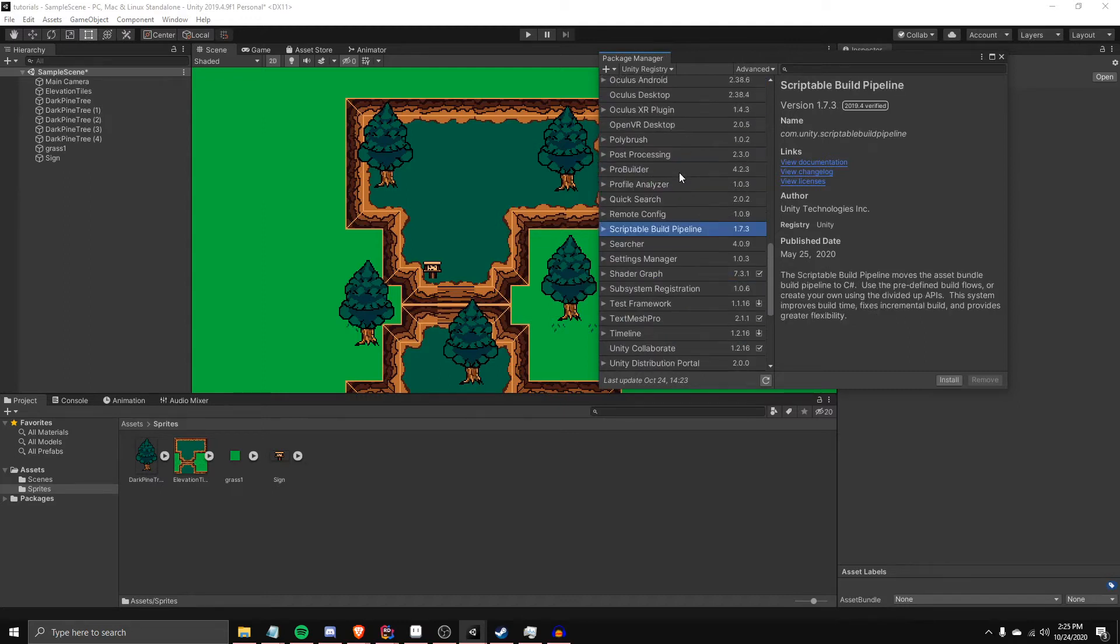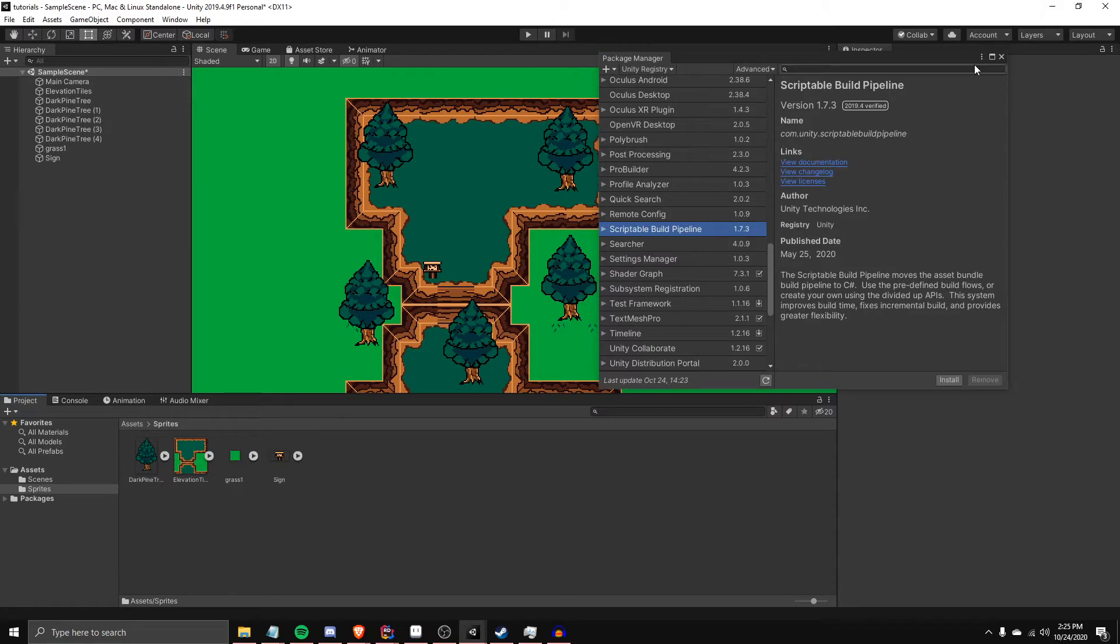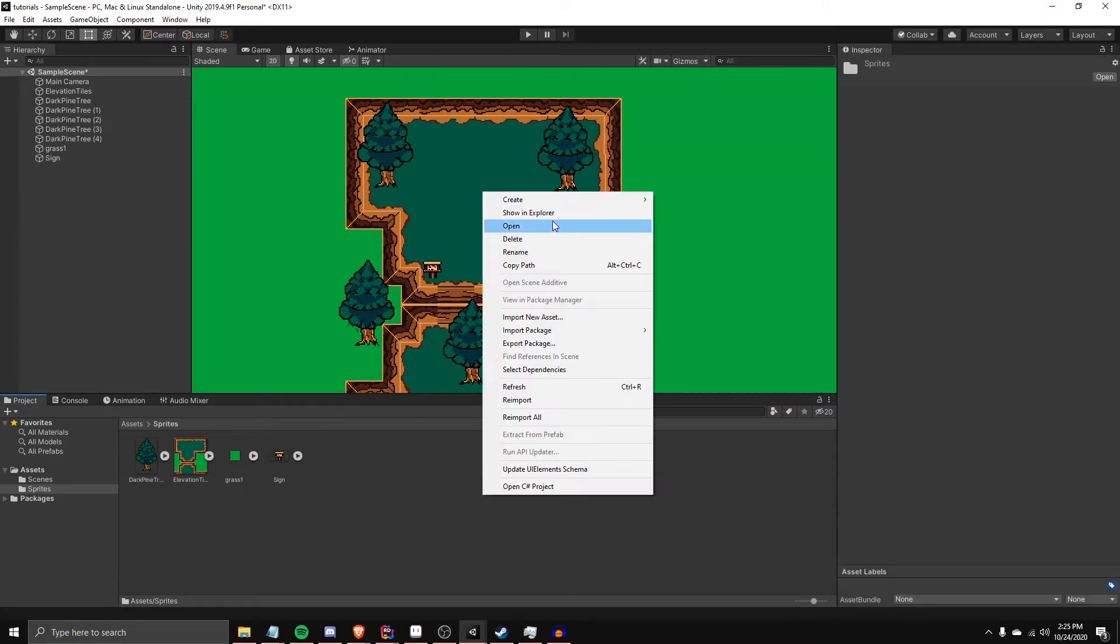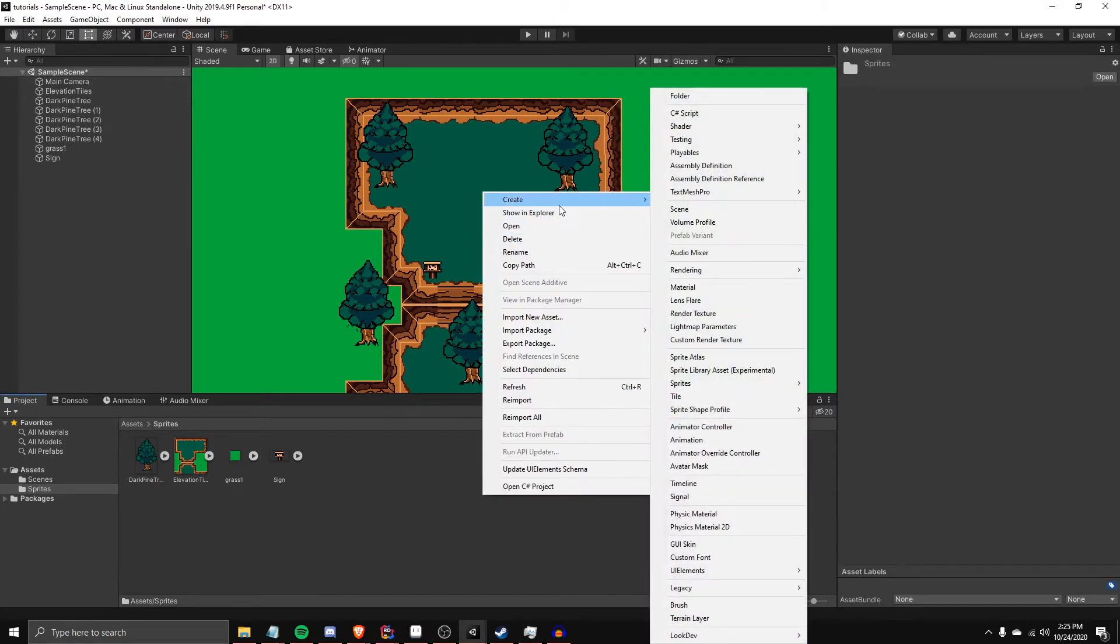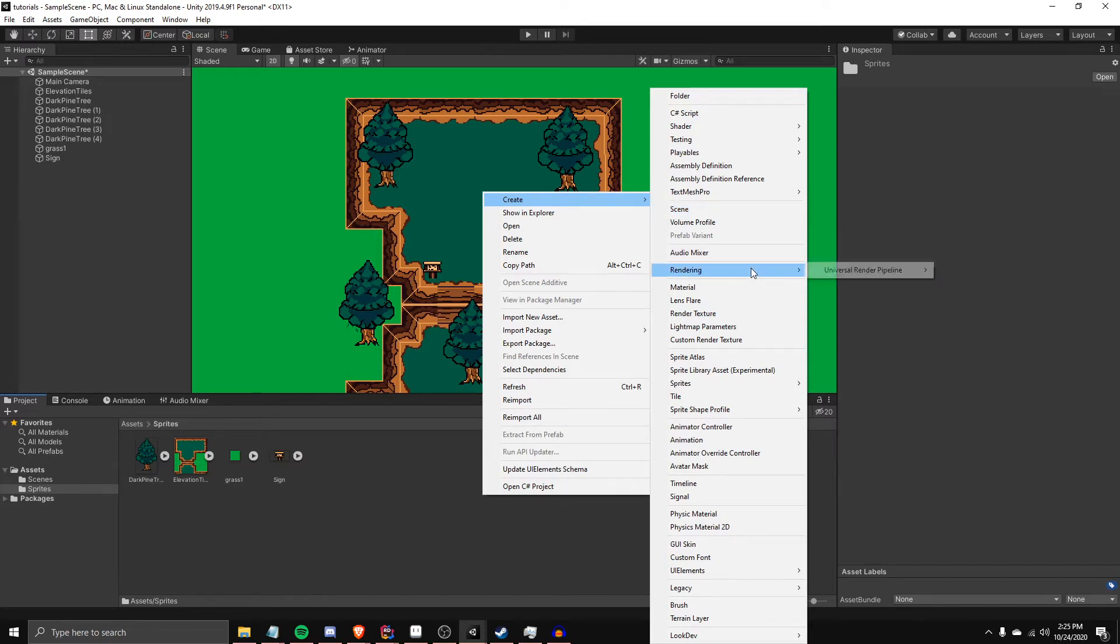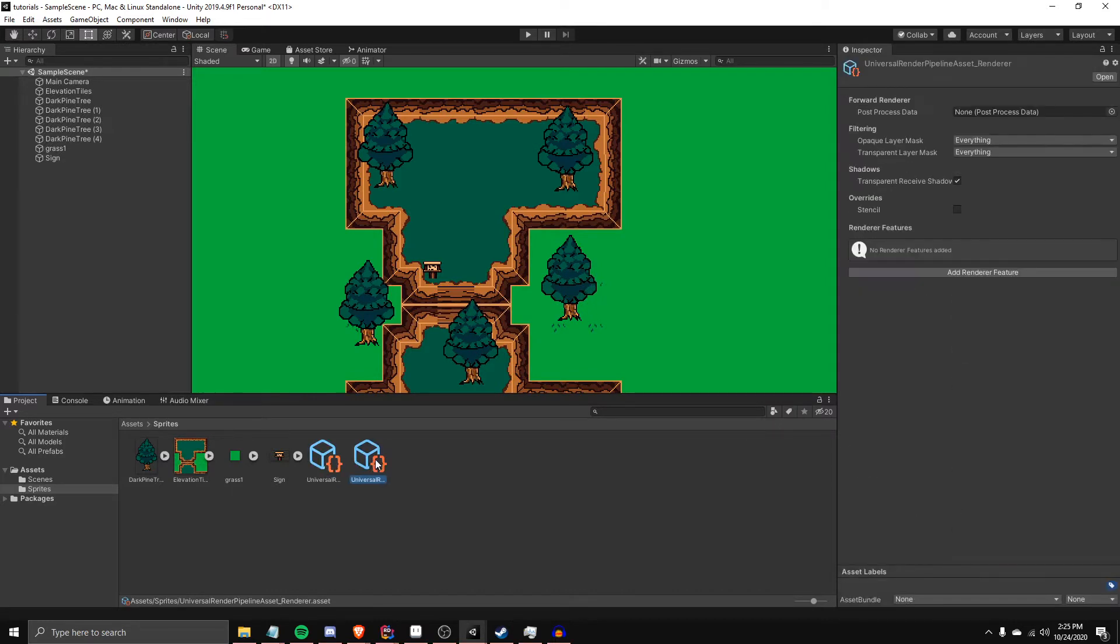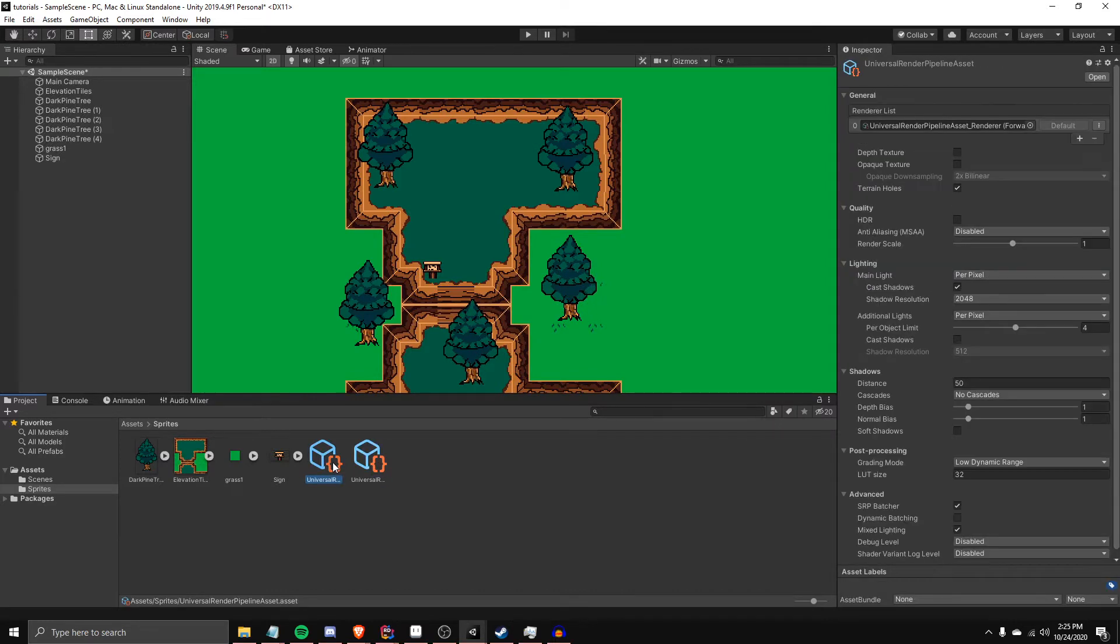Okay, so once you have that installed, it's not as simple as installing that. You have to actually do Create, and then find Rendering, Universal Render Pipeline, Pipeline Asset. So you're going to need a Pipeline Asset, which will end up creating two files. Now, in order to use this for a 2D game, there's another step.